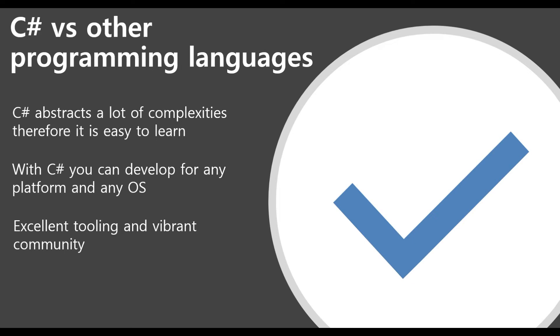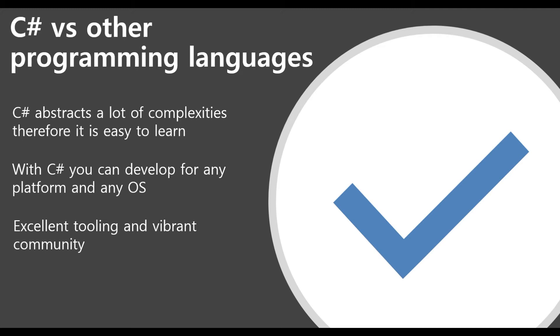On the other hand, with C-Sharp, you can develop for any platform and any OS. And this is, in my opinion, really impressive because if you want to develop a web application to run on Linux, you can do that. If you want to develop an application for Xbox, you are free to do it. There is really no restriction, you can do it. If you want to write an application for Android or iOS, you can do it also. So C-Sharp really allows you to develop for any platform and any operating system. And this is the main mission of the entire .NET team at Microsoft.